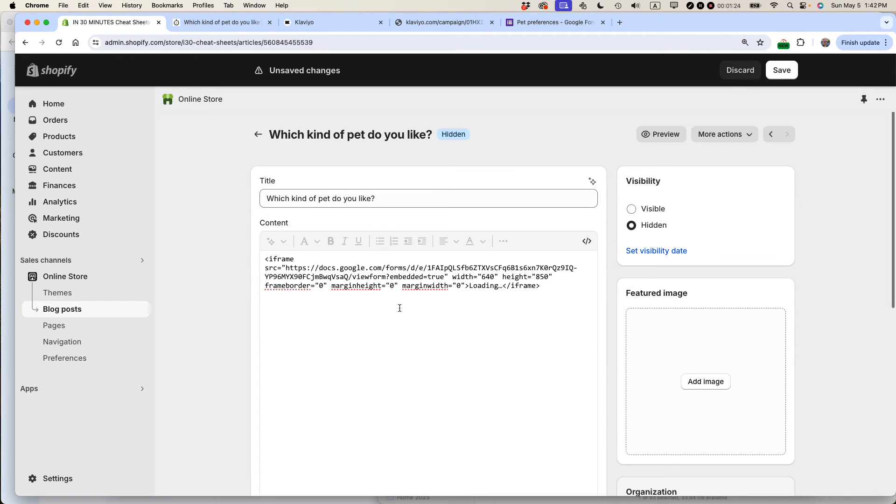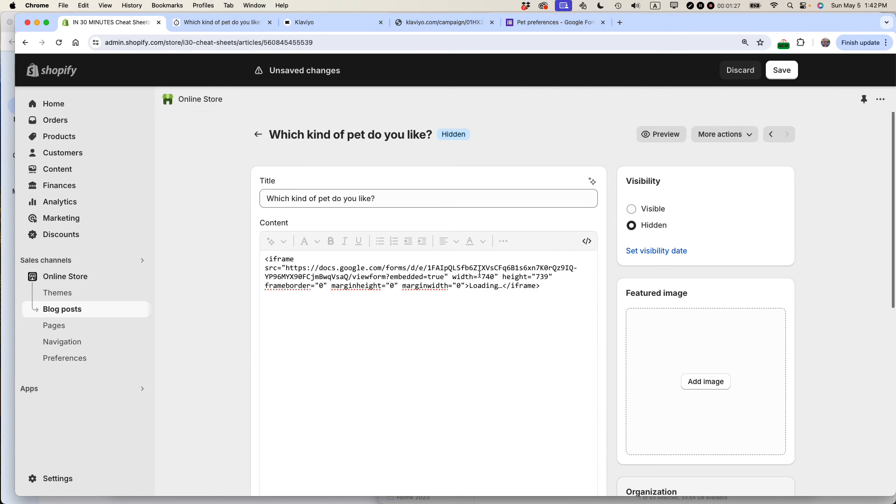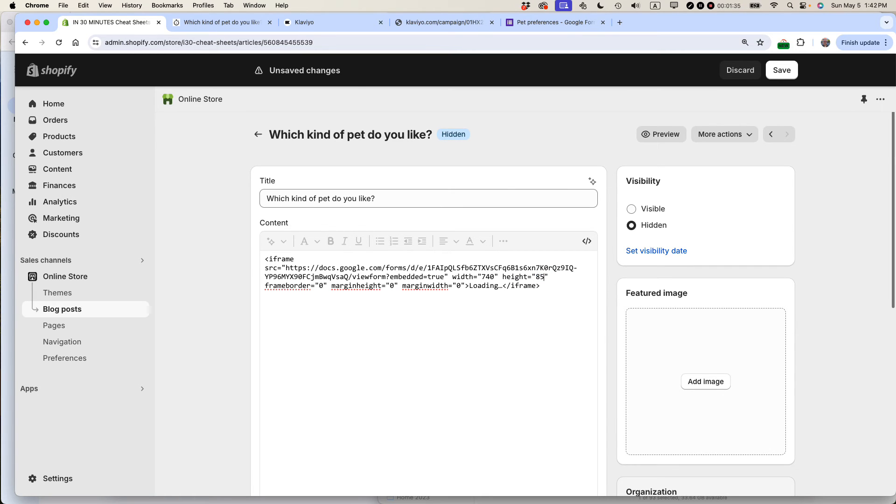The other way to do it is to manually change it. This is the original code. The height here says 739. So I can type over 739, replacing it with 850.